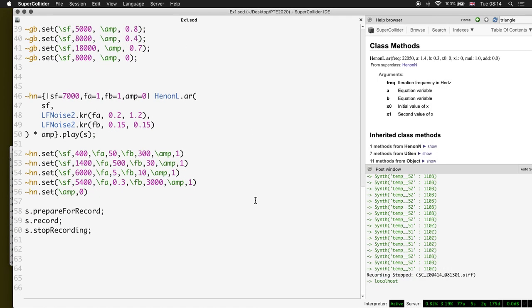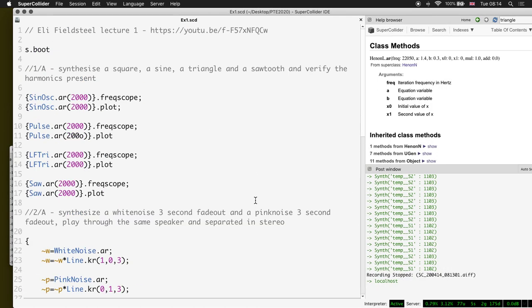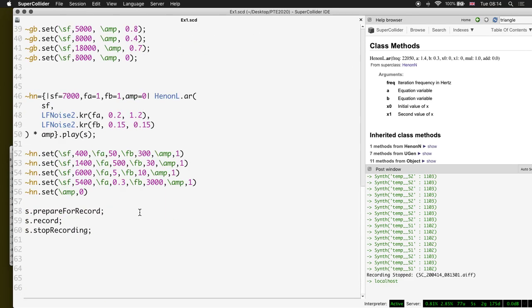Thanks for your attention. Next up we'll start to do some serious signal processing introductions. I'll upload this file as well for you, and see you soon.